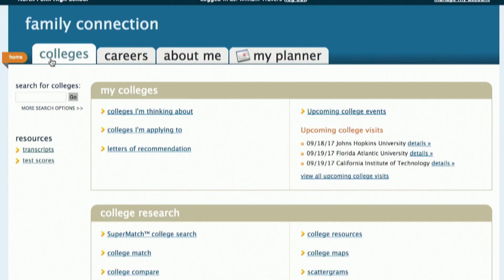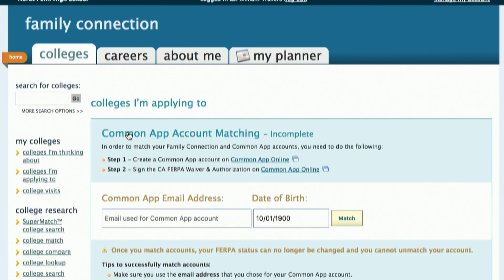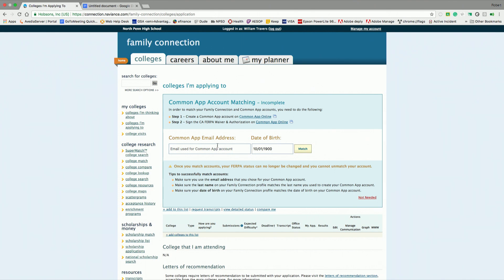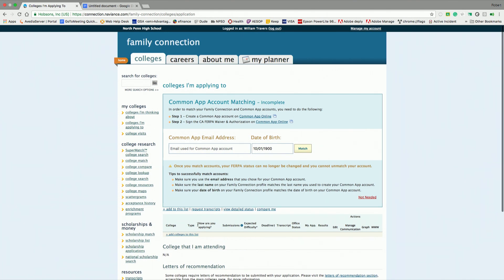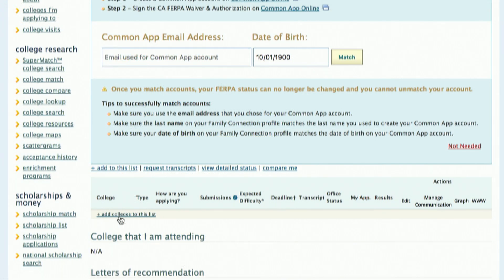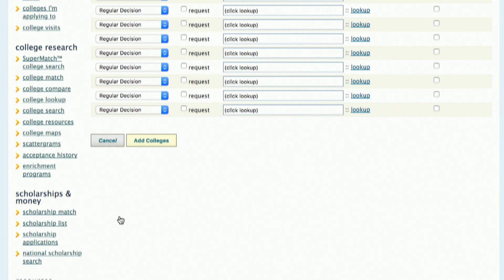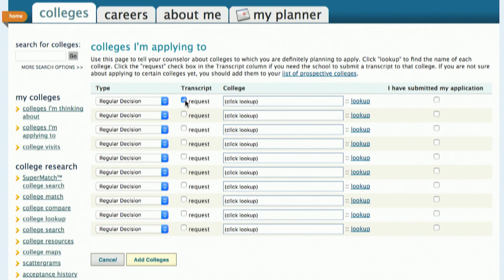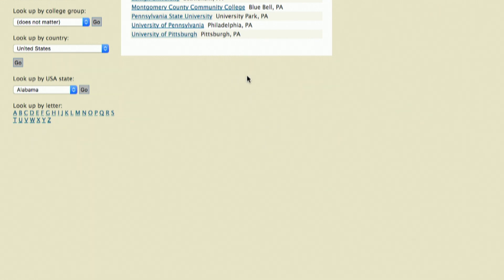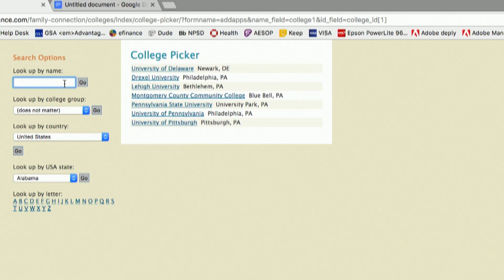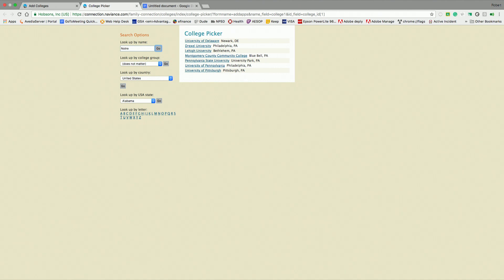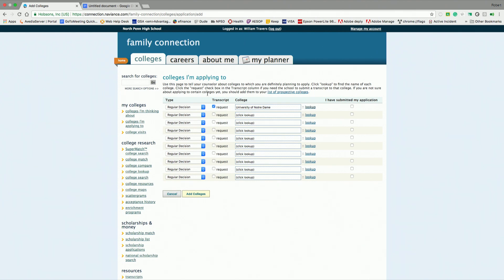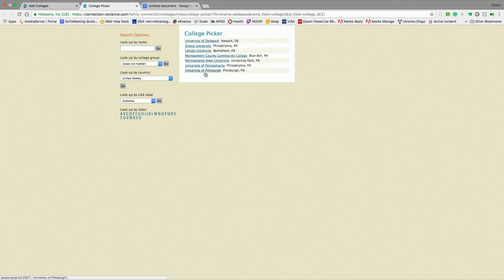If we start by going to the colleges tab, we want to go to 'colleges I'm applying to.' Up here, you'll see a common app matching. We're going to hold off on that for right now. Down at the bottom here, you see 'add to this list.' Some of you may have to scroll down. If you go to add to this list, you want to make sure that you request transcripts for each school. Click the lookup button, the blue lookup button, and if your school is not in this list, you want to go here and type it in. I'm going to type in one of my favorite schools, a school I would have never gotten into had I applied.